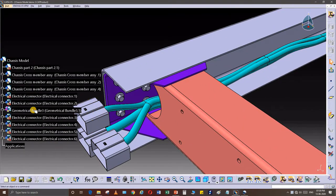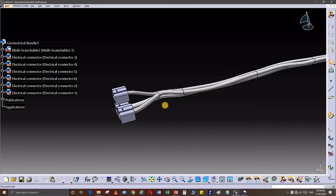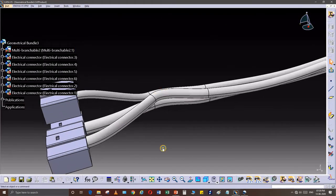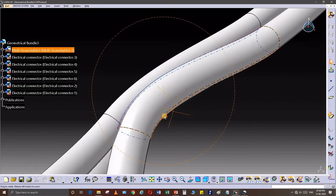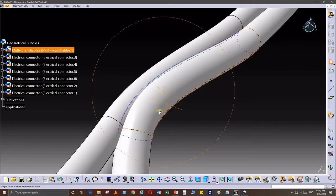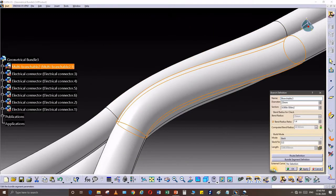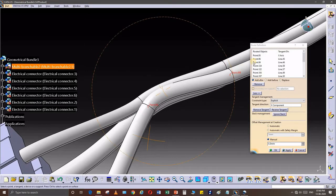Let's open the geometry. Let's click the bundle. Double click, go to root definition. Now there are point number 96.